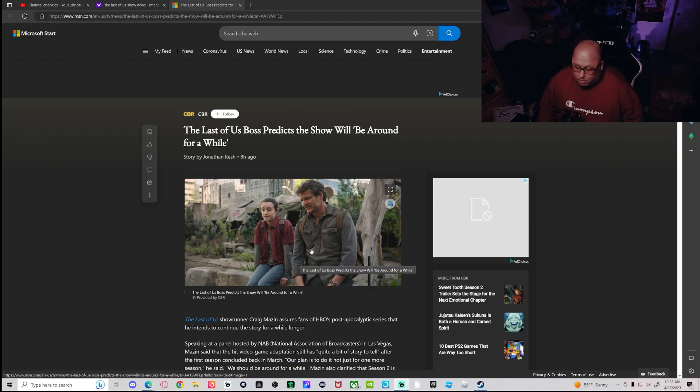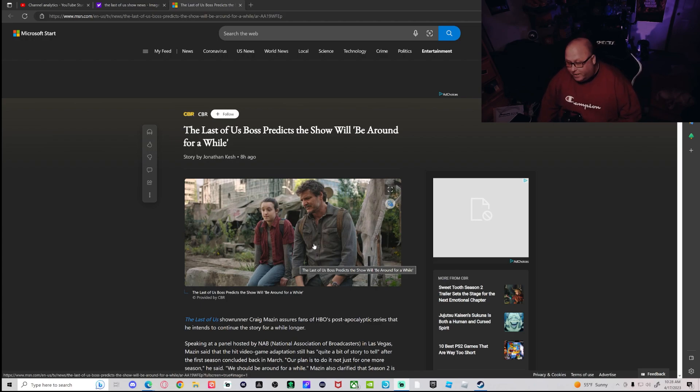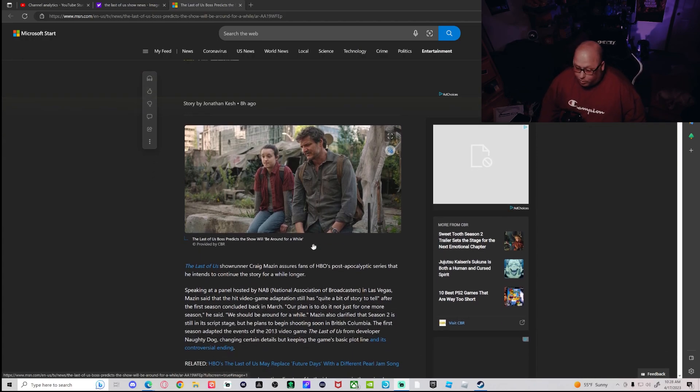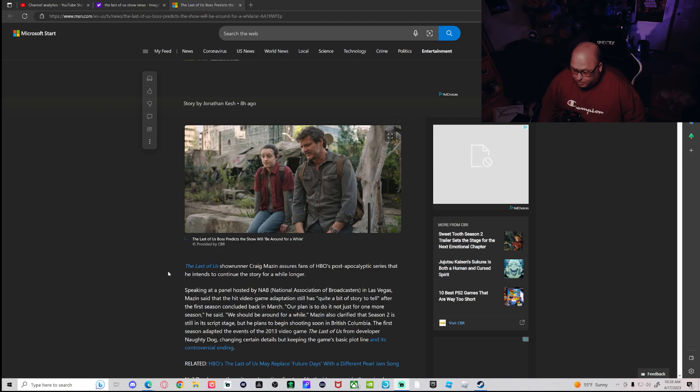Craig Mazen assures fans that the show will be around for a while. Speaking at a panel hosted by the National Association of Broadcasters in Las Vegas, Mazen said that the video game adaptation still has quite a bit of story to tell after the first season concluded in March.